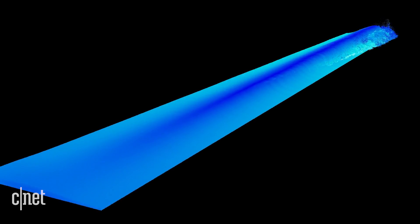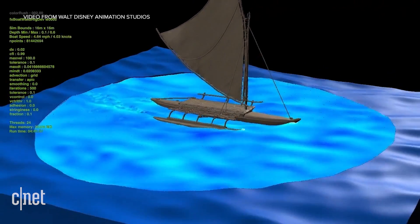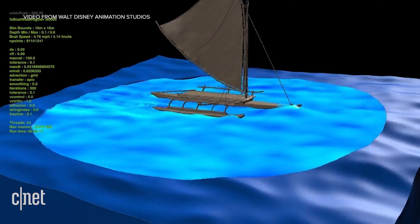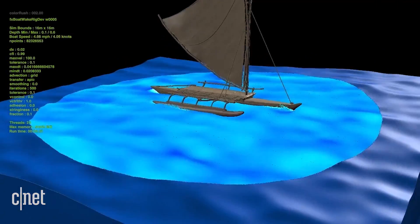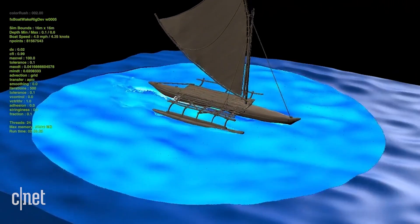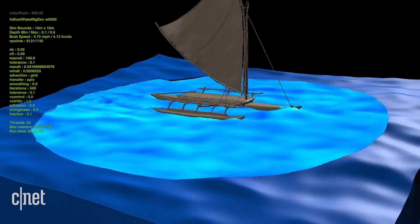This is billions of particles being calculated all at the same time. Here you can see how we cut out a piece of the water, and that area is simulated and affected by the boat's motion. Outside of that, the general mathematical equations for how an open ocean looks are reasonably well known, so we knew we could get good-looking results there.